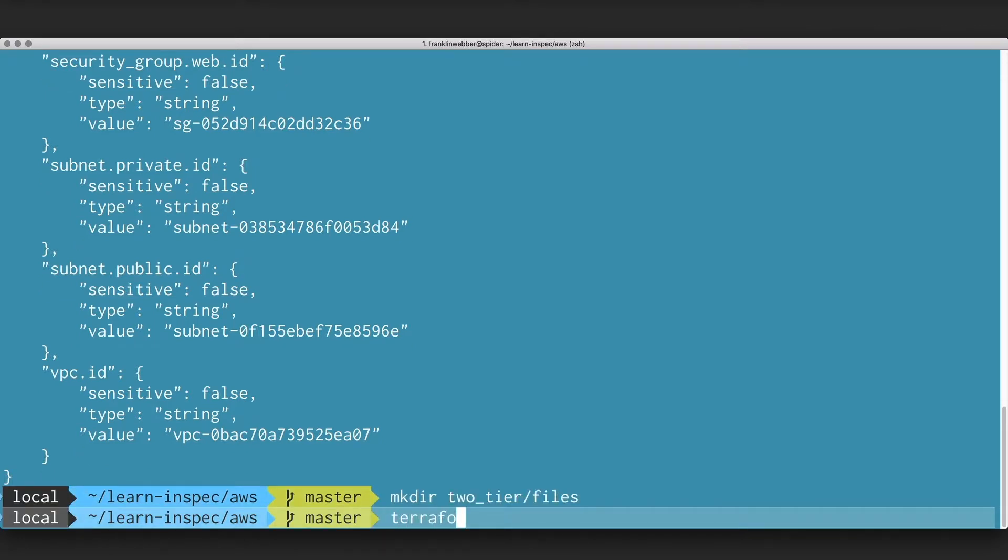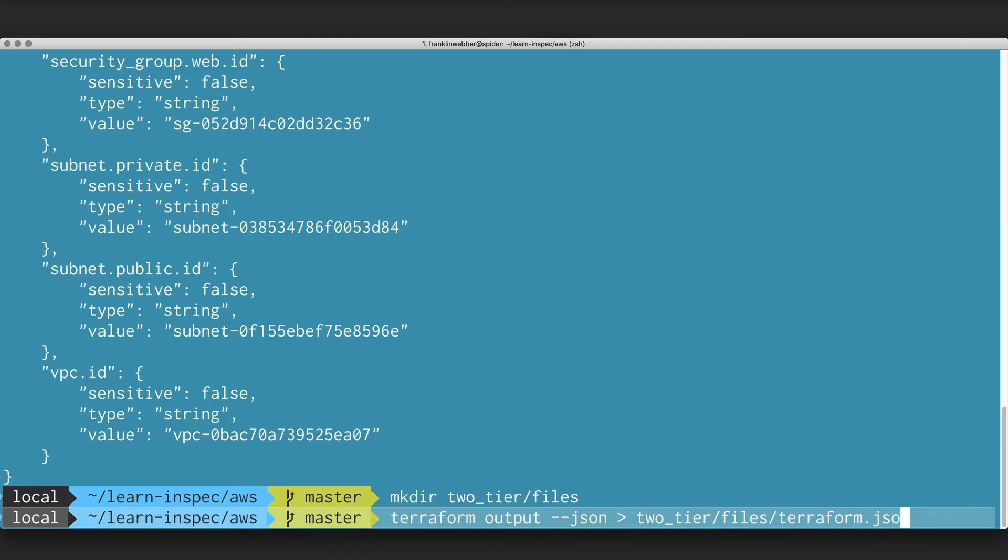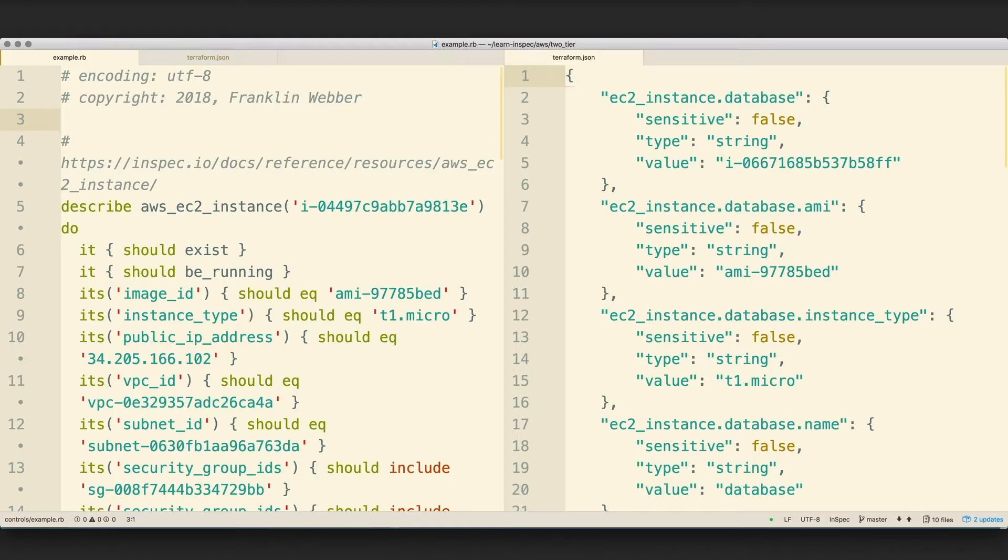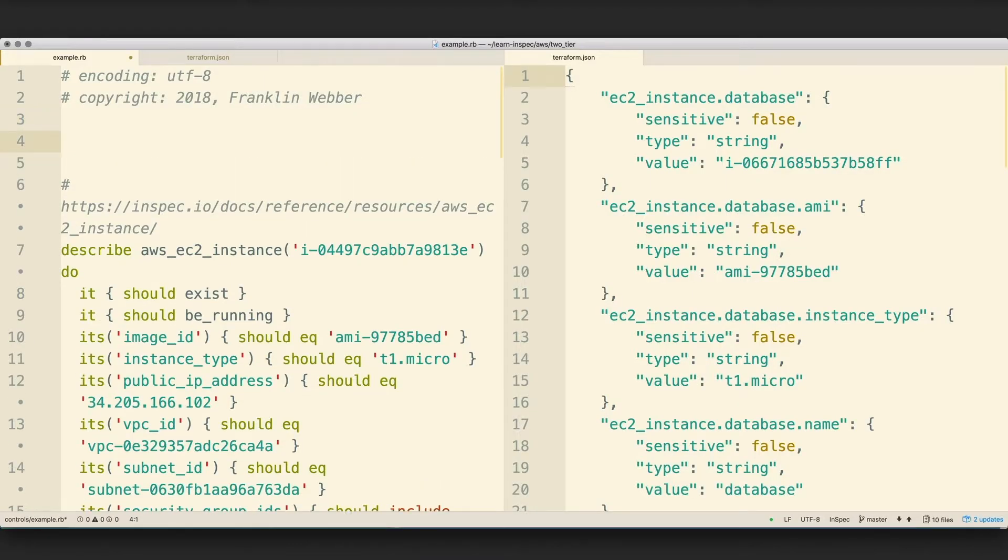When you run Terraform, you can specify the output in JSON. We'll do that and store it in a directory called files inside of our profile. On the right-hand side, we have our profile file that contains our Terraform information. On our left, we have our control file.